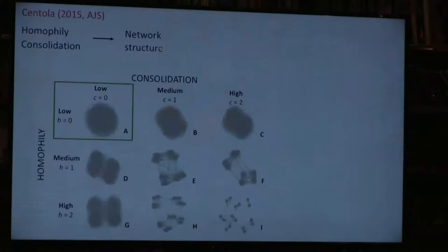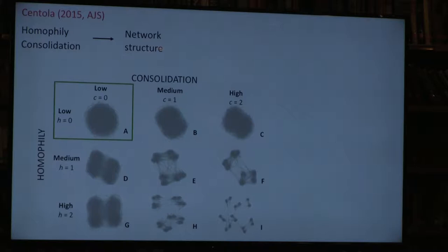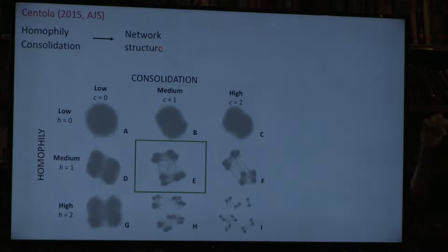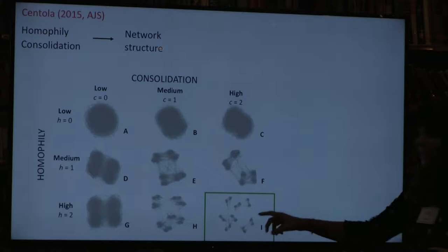This is our replication of the Santola model, showing network graphs for different parameter values. When homophily and consolidation are both low, the network is one big giant component—no cliques, no structure, everyone can be reached by everyone else. As we increase homophily and consolidation, we see structure building up: cliques forming, densely connected within and with some connections across. At high levels, splitting becomes more extreme—high clustering within each clique and sparse connections across. This is all in line with Blau and Schwartz: increasing homophily and consolidation produces more balkanization.